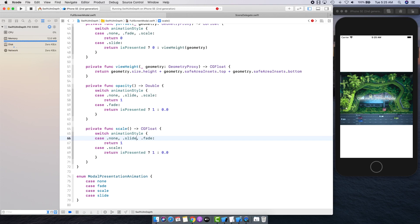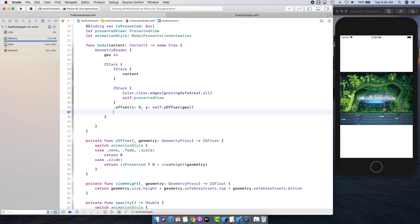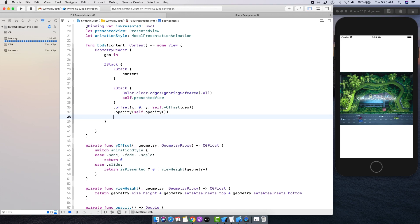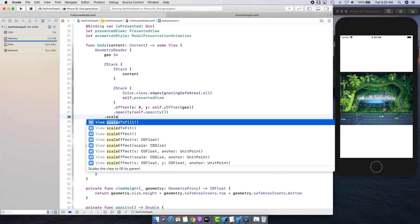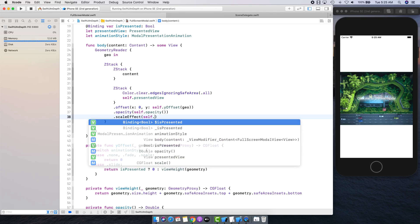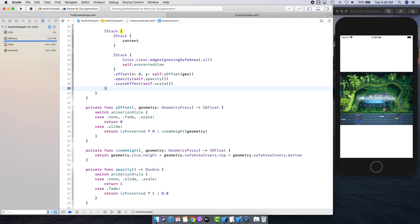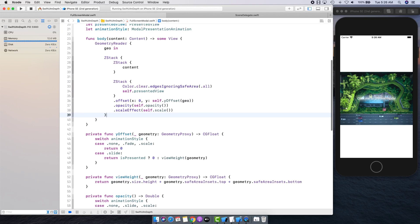Going back into our body, we'll apply the yOffset with geometry, get the opacity with self.opacity, and apply the scale effect with self.scale. We're applying all these modifiers now. Let's remove extra lines — we have everything we need.